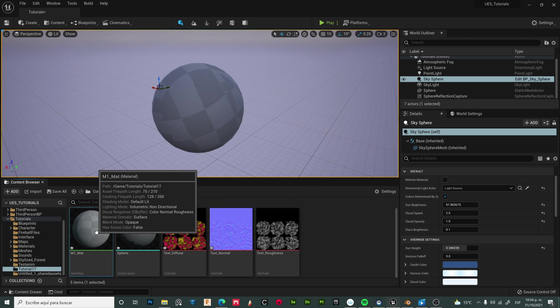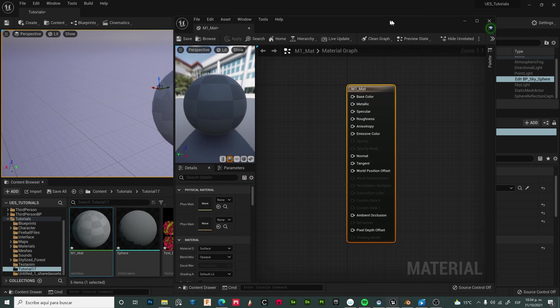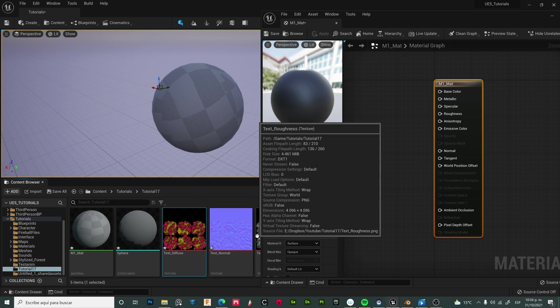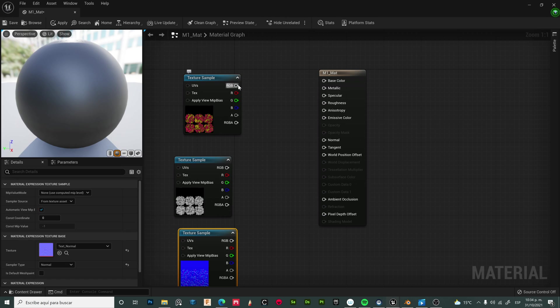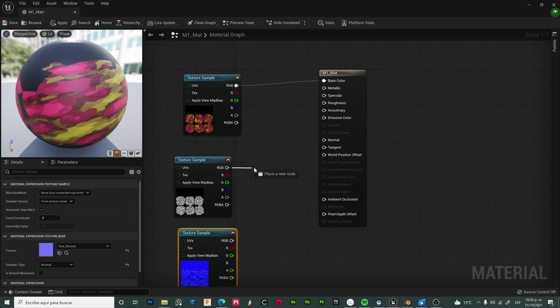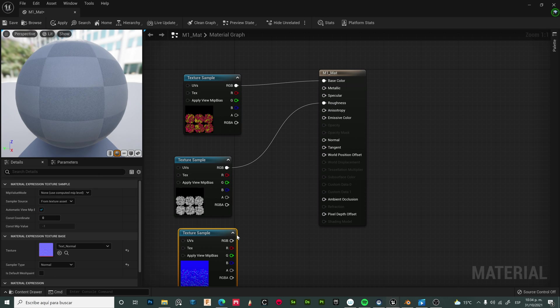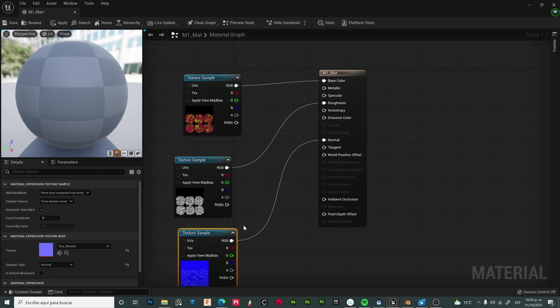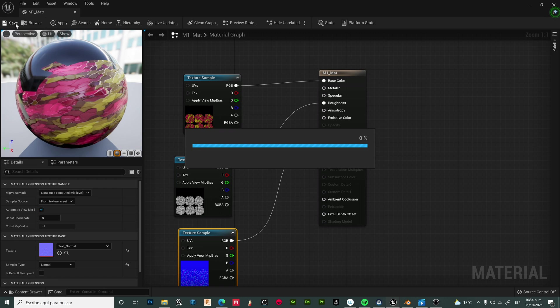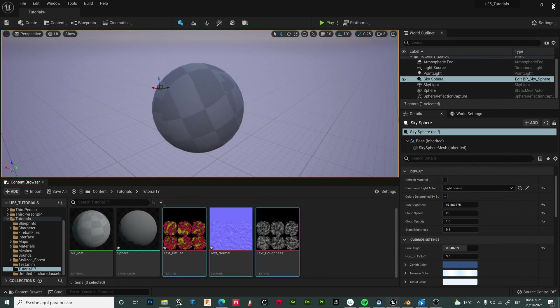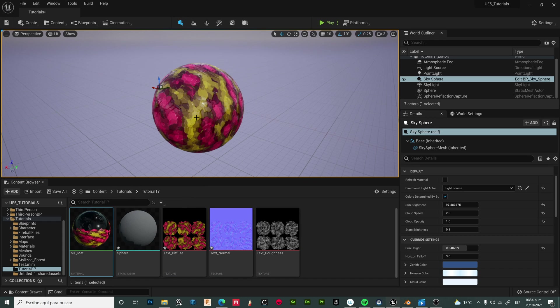Now let's open the material and add the texture maps. Connect the diffuse map to the base color, roughness to roughness, and normal to normal. Save, close, and drag the material to the sphere. And it's done.